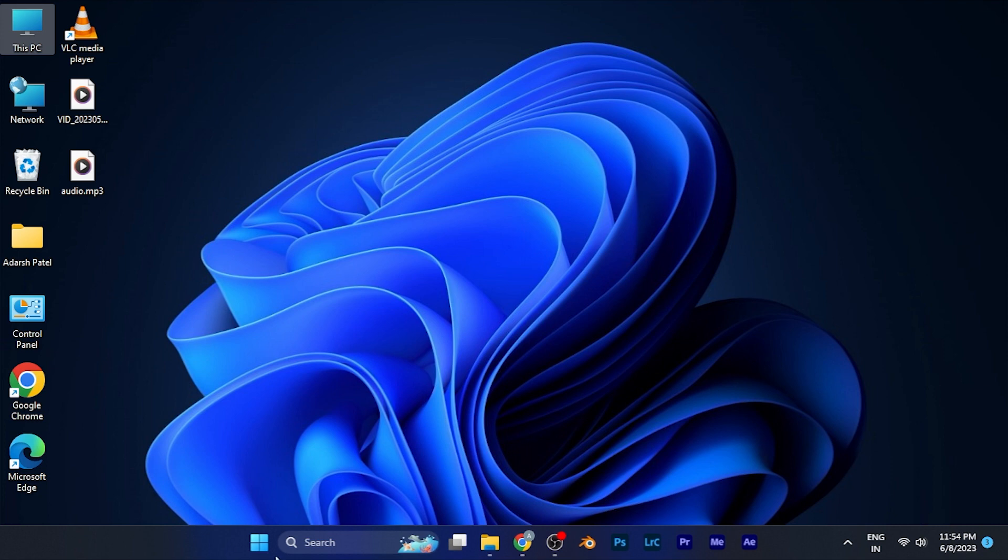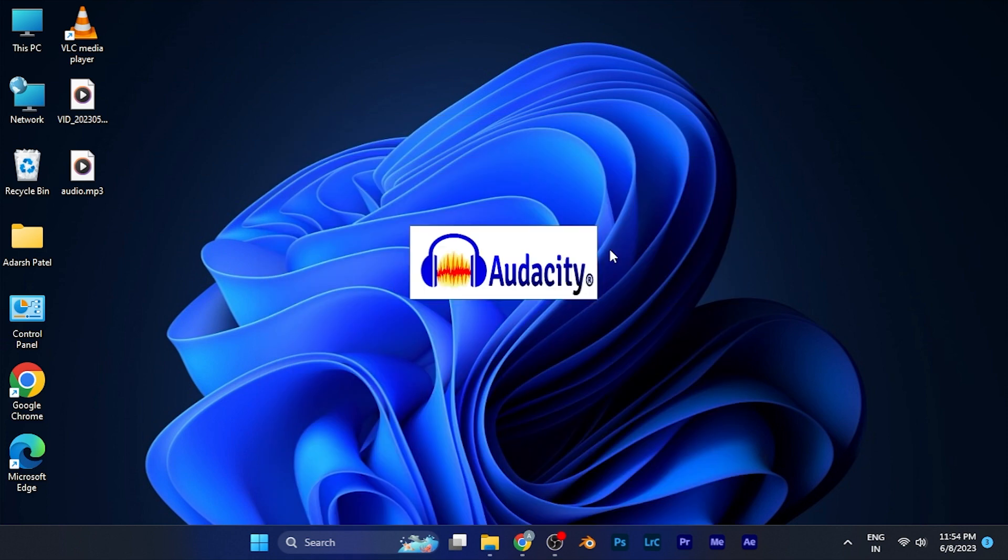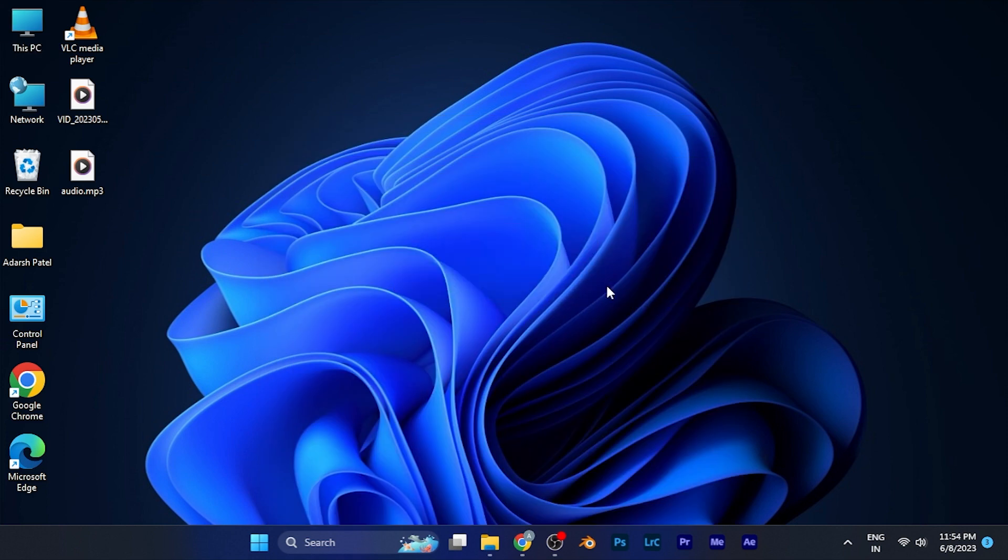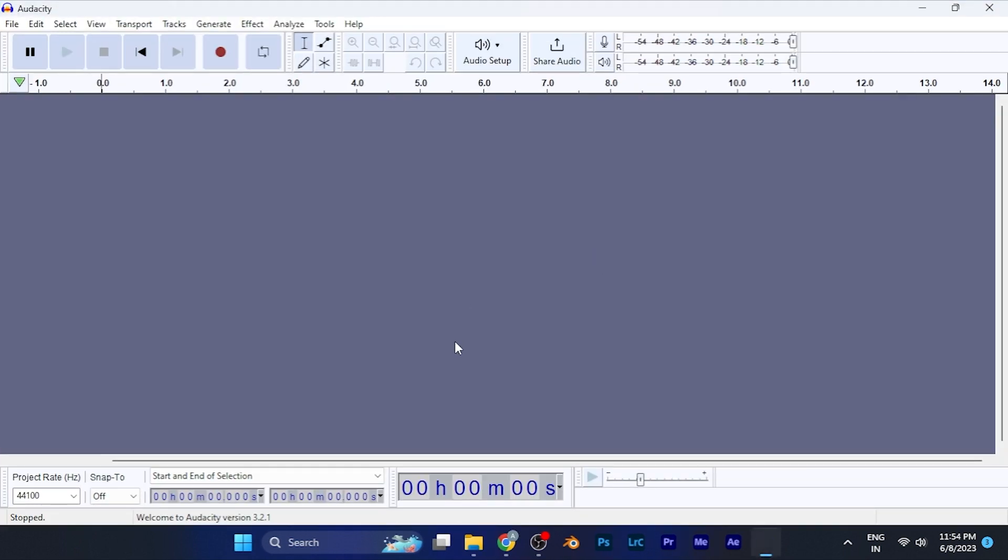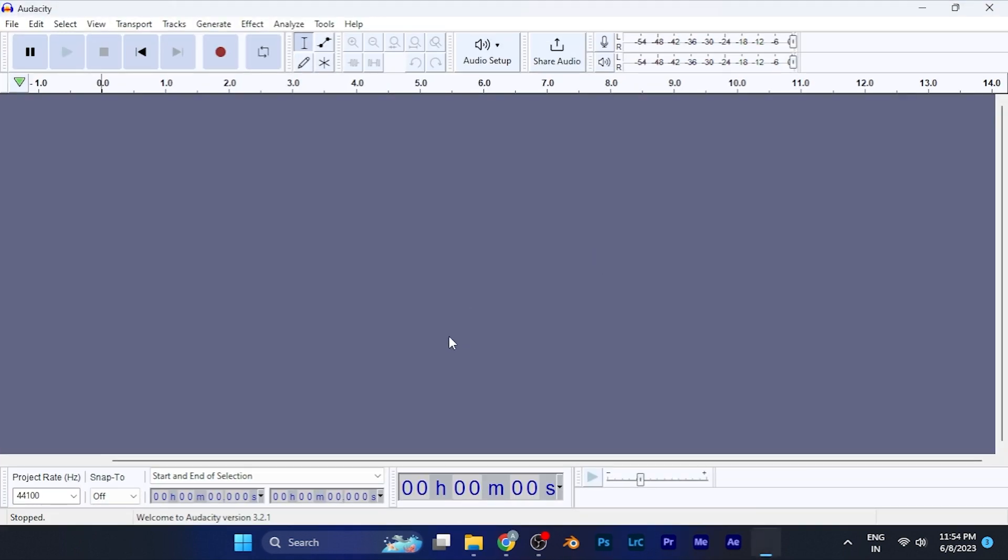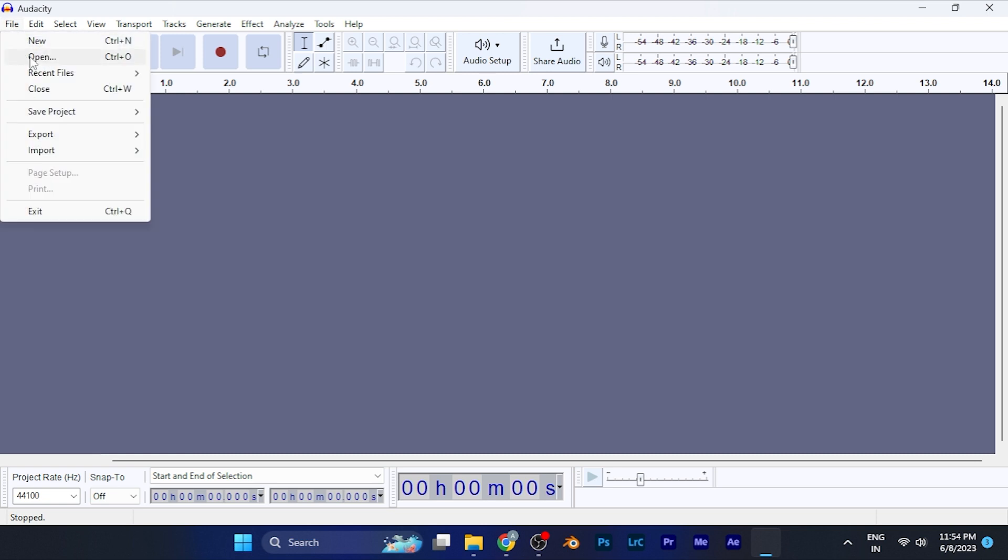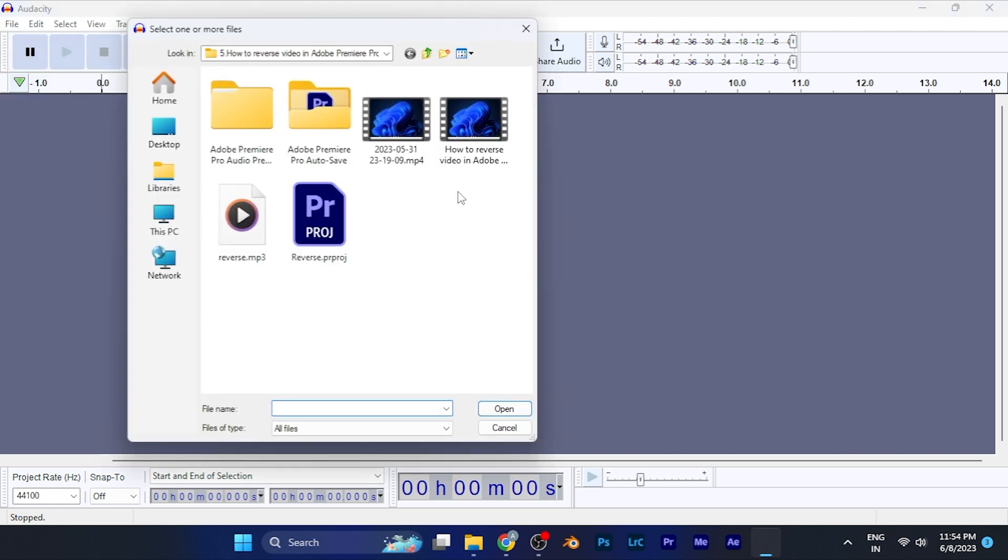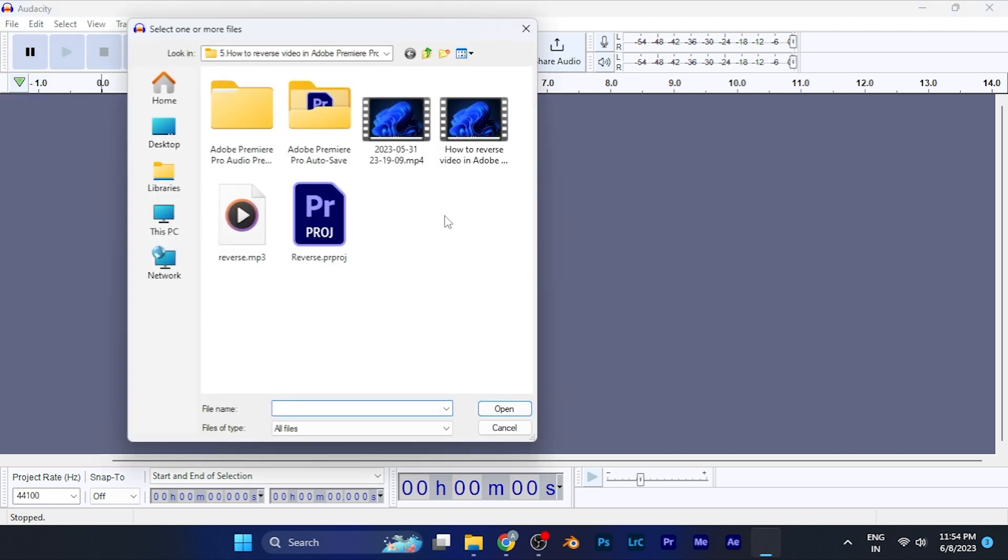Once you download and open that software on your PC, you can see it looks like this when you first open it. Now all you have to do is simply go to File at the top left, click on Open, and browse and select the audio file that you want to edit.